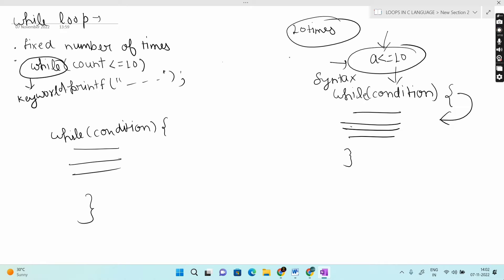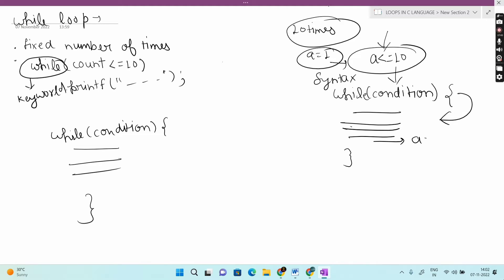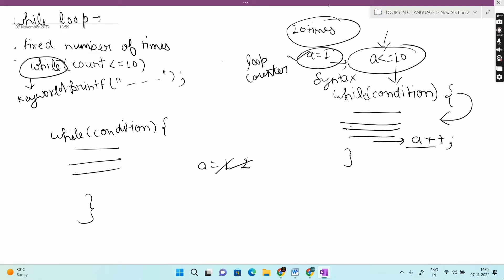The loop counter, say variable 'a' initialized to one, needs to be incremented inside the loop. Using a++, each time the loop executes, the value increases: after one it becomes two, then three, then four, and so on. This is how we use the loop counter to control the process. Now let's see what the flowchart looks like.